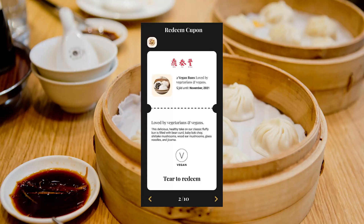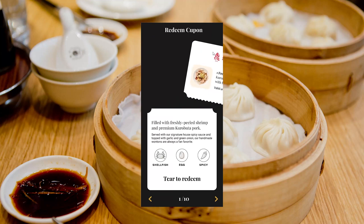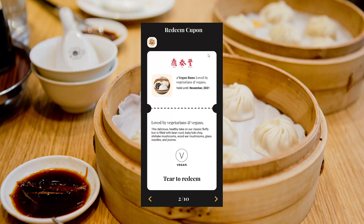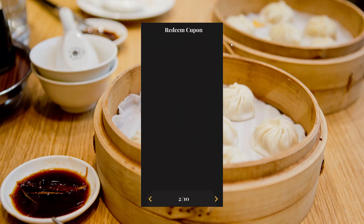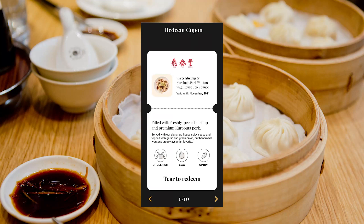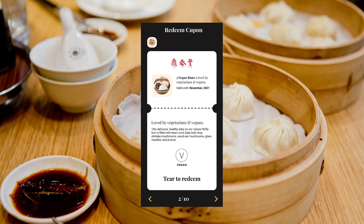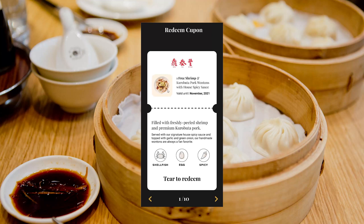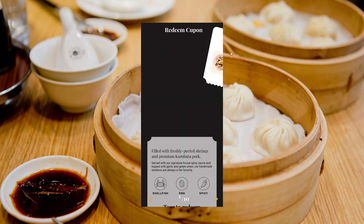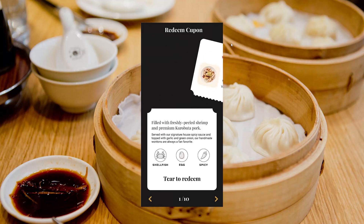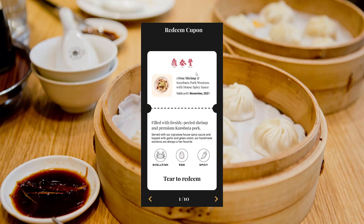Hello guys, welcome back to the channel. In this tutorial we're going to do a tear coupon animation. You drag and it will tear the coupon, add the food item on the top, and increment on the bottom. This is composed of an on-drag, a mask movement, and also an expansion for the icon.